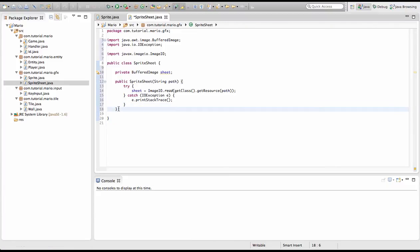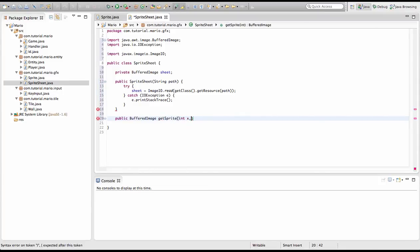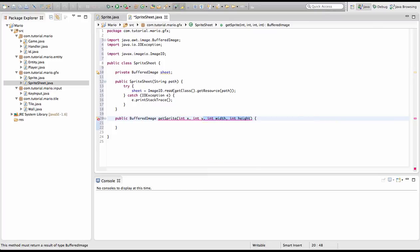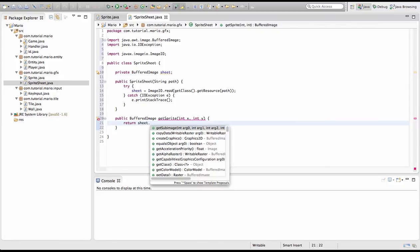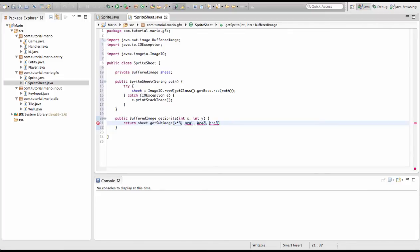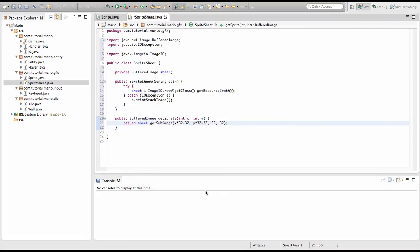We're going to create a BufferedImage method. We'll type public BufferedImage getSprite, and in the parameters we'll type int x and int y. Here we're going to return sheet.getSubImage(x times 32 minus 32, y times 32 minus 32, then the width and height will be 32, 32).